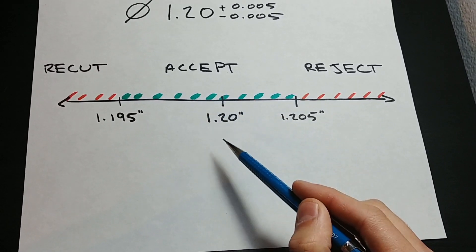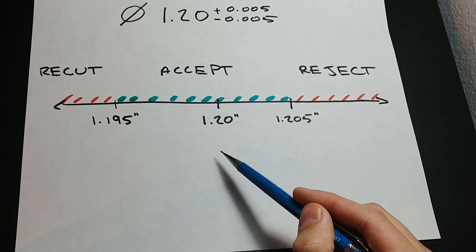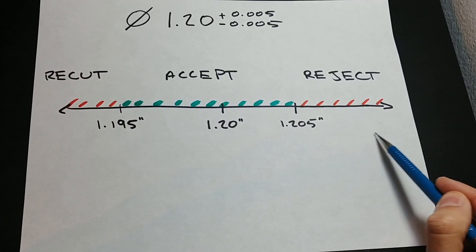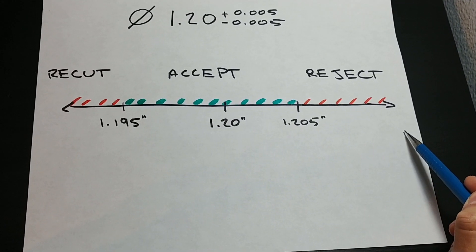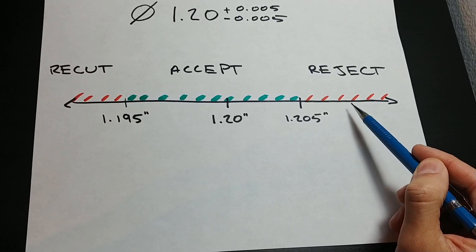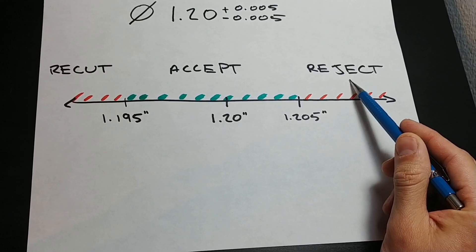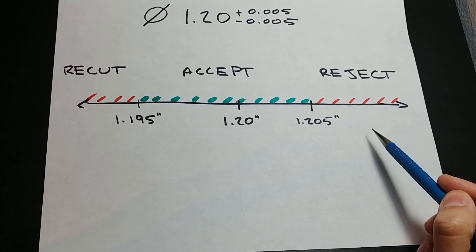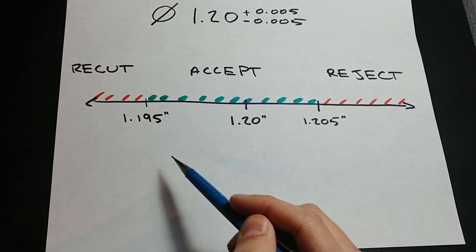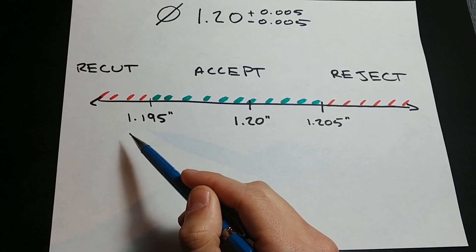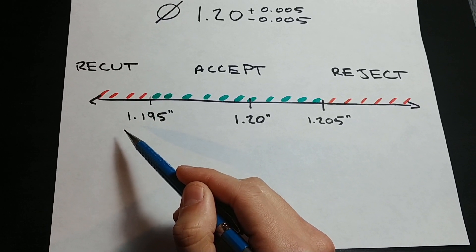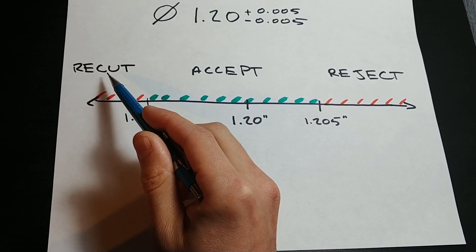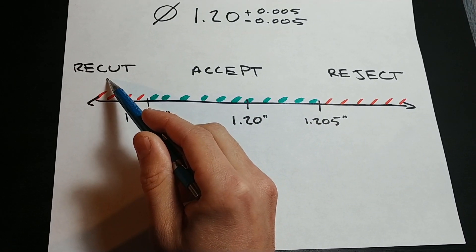Because this is a bore, any diameter greater than 1.205 has had too much material removed and must be rejected. Any diameter less than 1.195 has had too little material removed and could be recut to meet the tolerance.